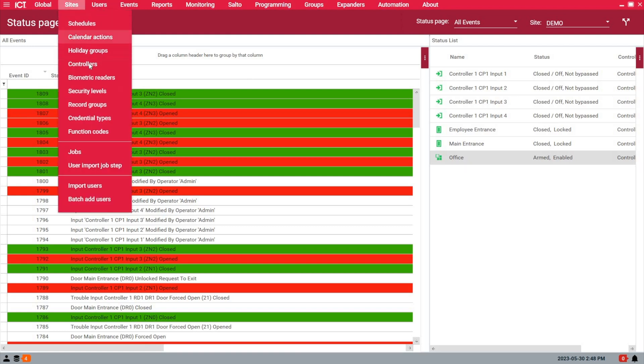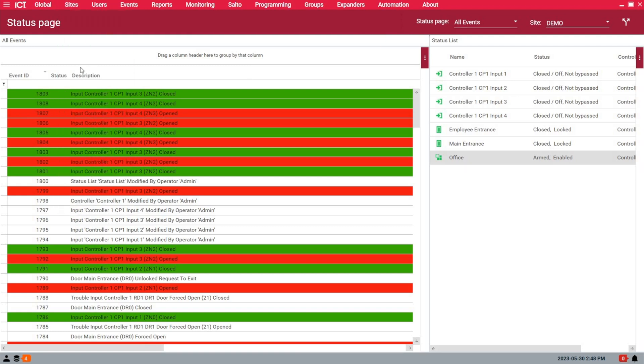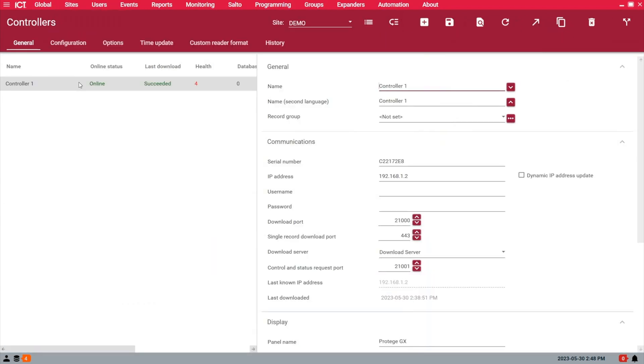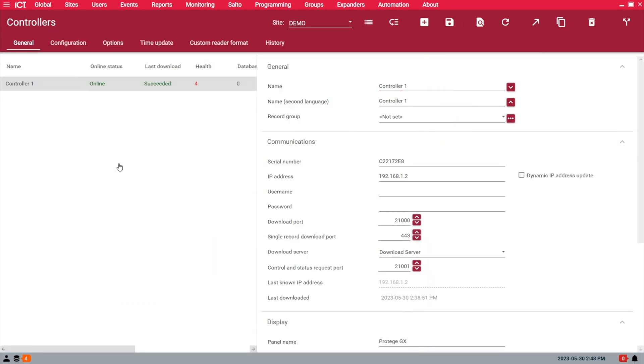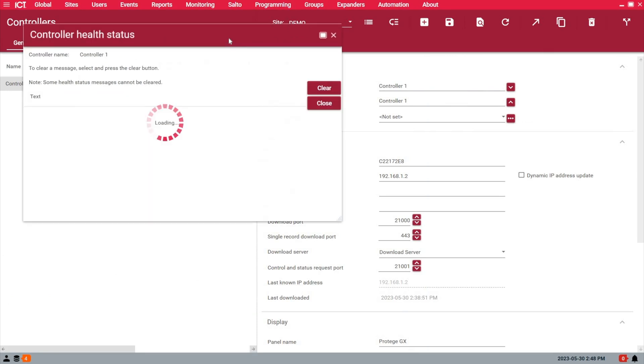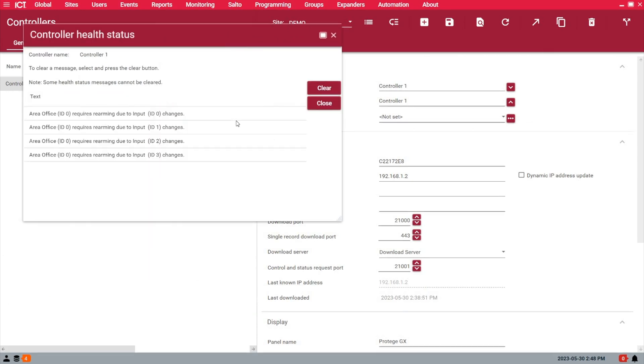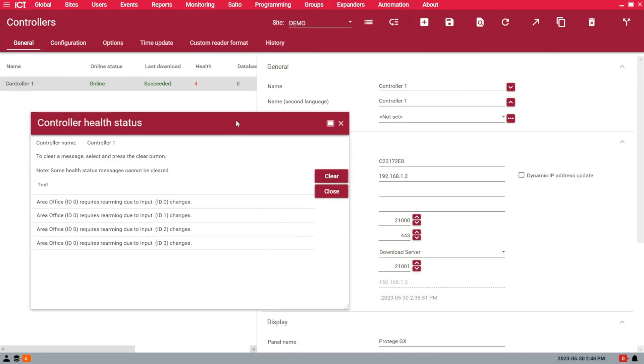I want to right-click on the controller and call the health status. If I move this away, you see there's now four health issues on that controller specifically. Now we know the reason why.